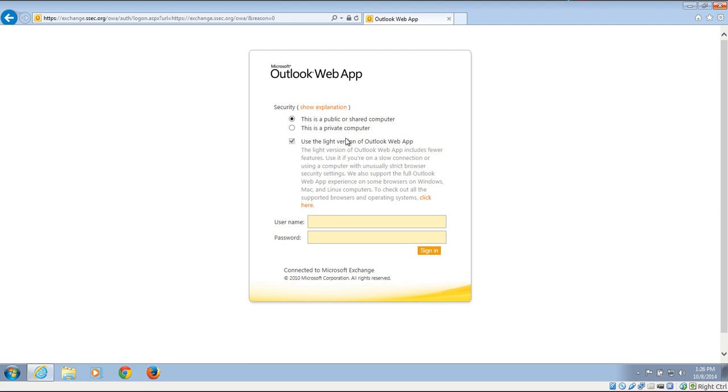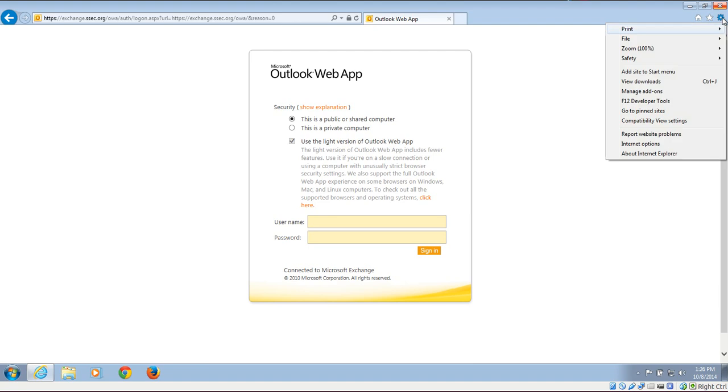So what we're going to need to do to uncheck this is over in the upper right under the Tools Settings, we're going to click on that. You're going to go down to Compatibility View Settings.